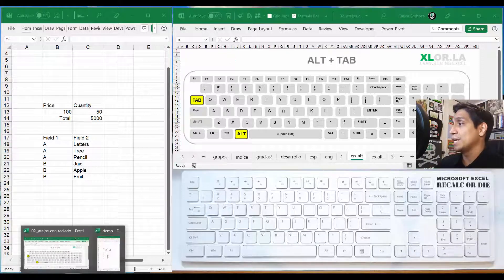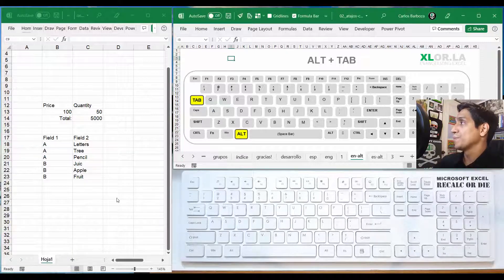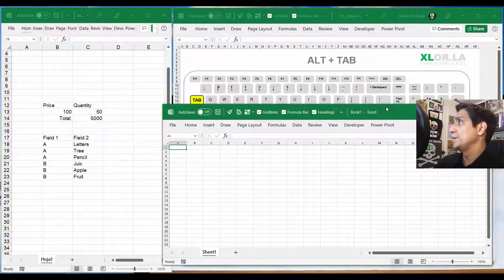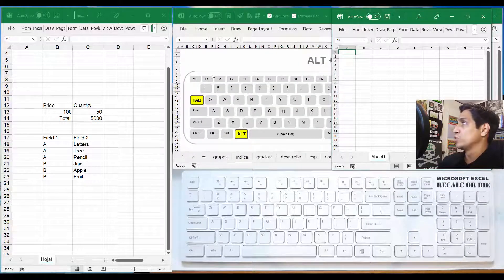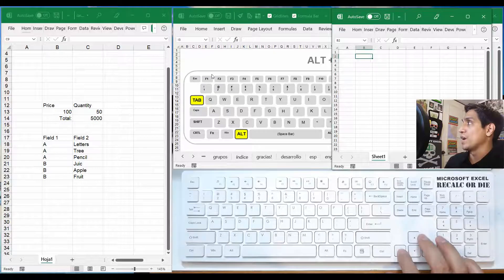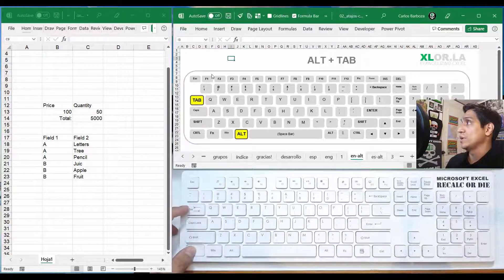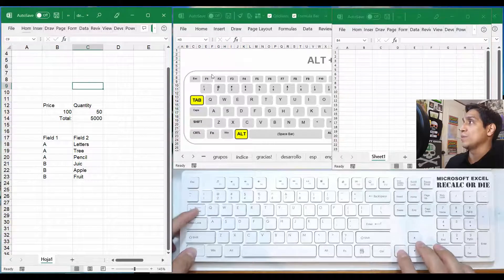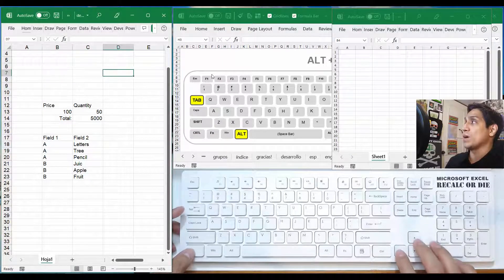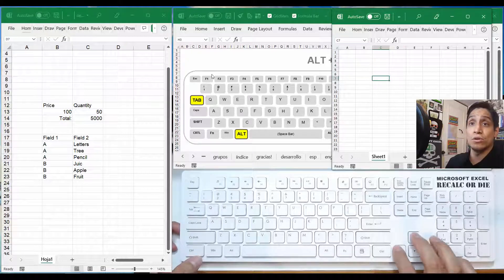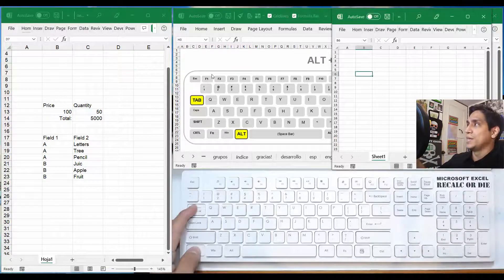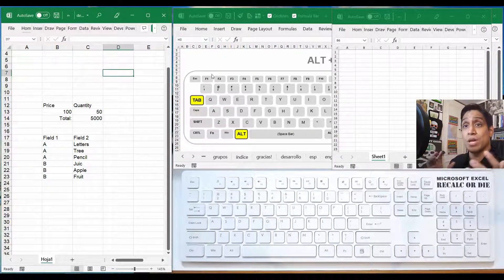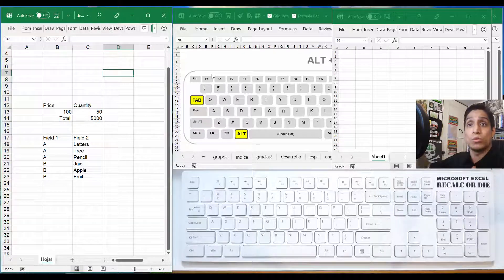The only limit with Ctrl+Tab is that it always jumps to the next workbook you have open. If we open another workbook, see — I'm jumping between them. I'm located here, and if I do Ctrl+Tab I jump here, and Ctrl+Tab again brings me here, and again to the next one. So the limit is you're always moving sequentially to the next workbook — if you have 20 workbooks you'd have to cycle through all 19 others to get to the one you need. It's only really useful if you have two workbooks.